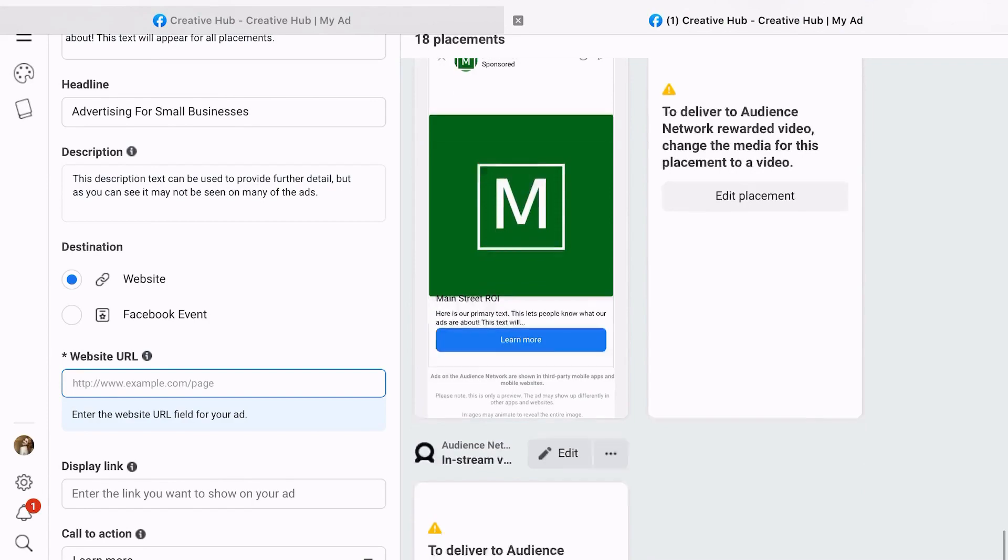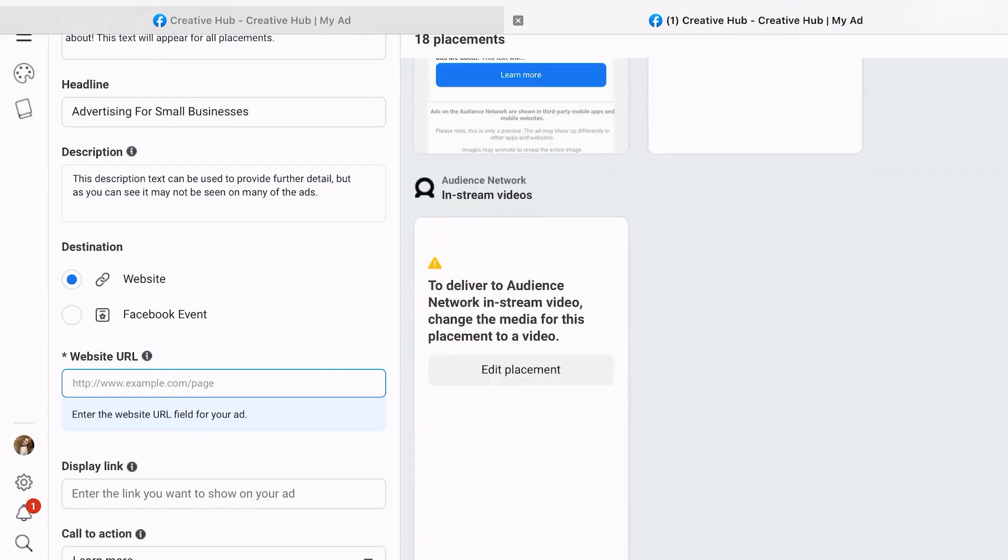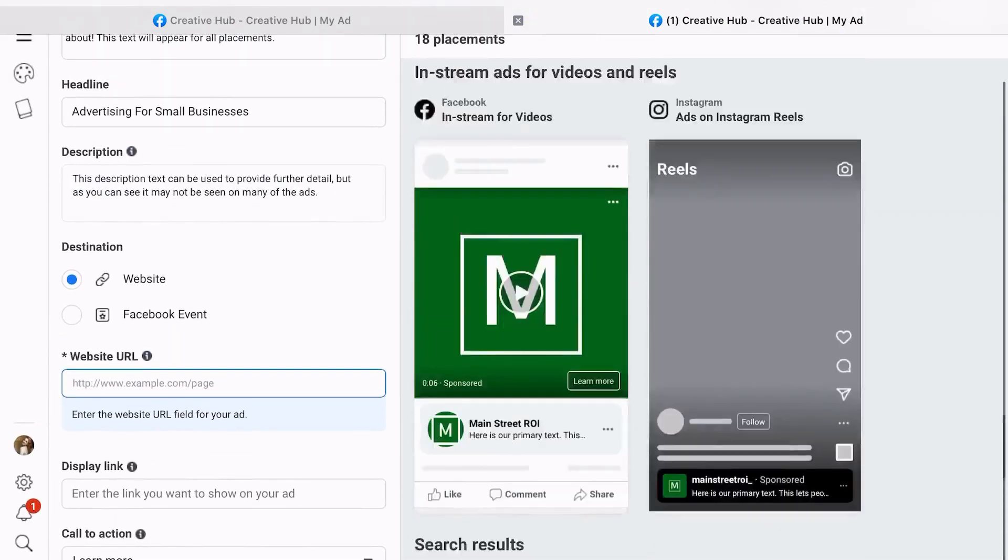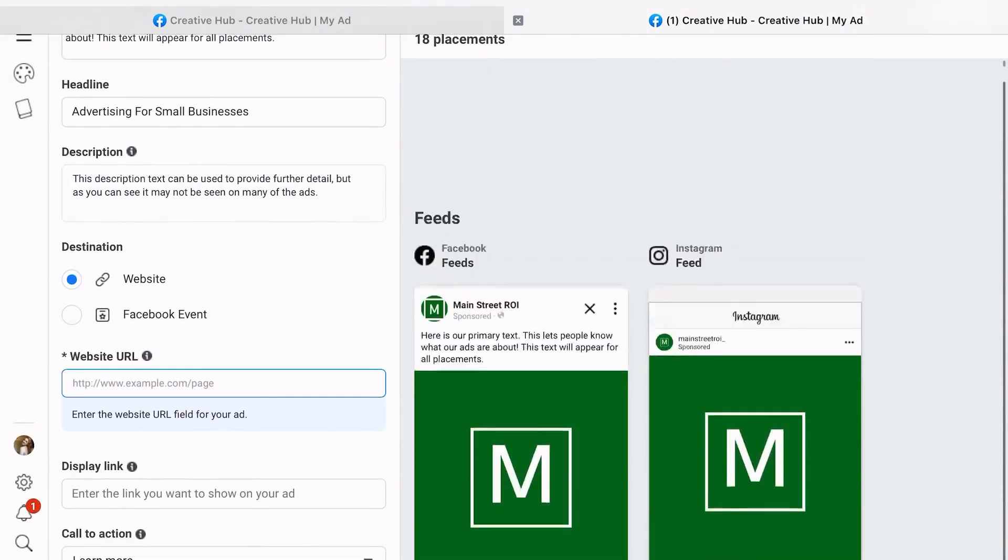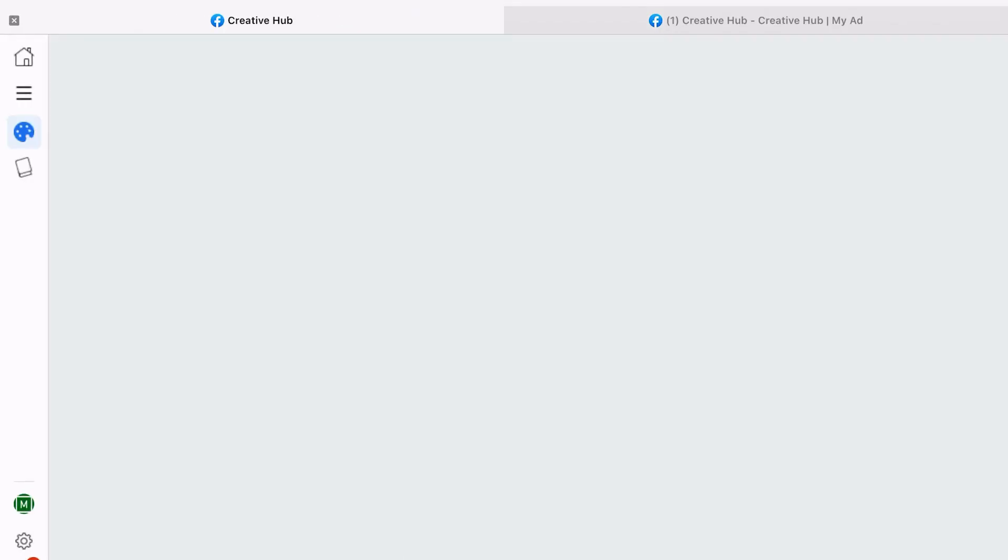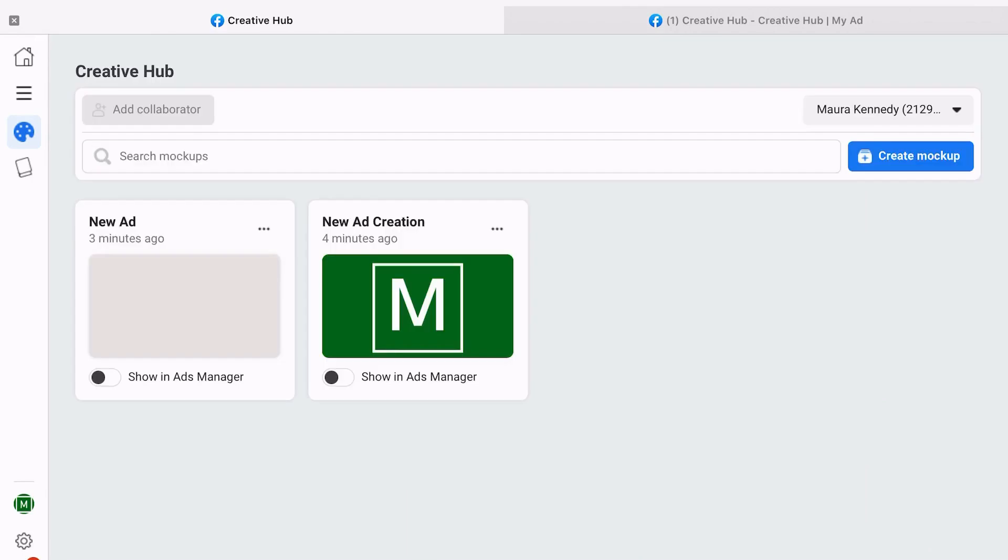So once you actually get that ad created, you're going to be able to go back into your Creative Hub and actually see that ad right there. It duplicated as I was doing this, but once you want to push that into Ads Manager, you'll just show it in Ads Manager and actually get it into an account to enable it.